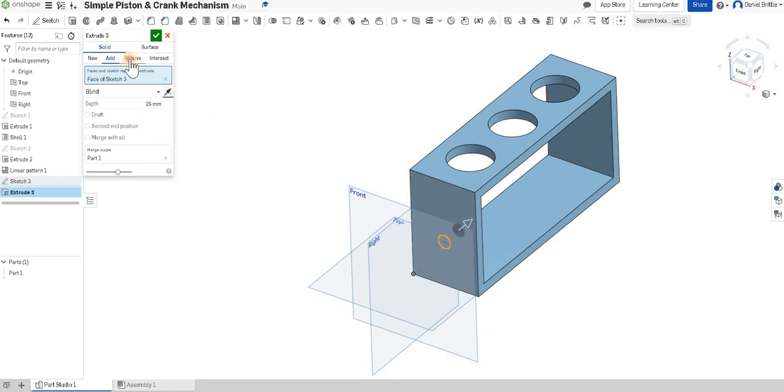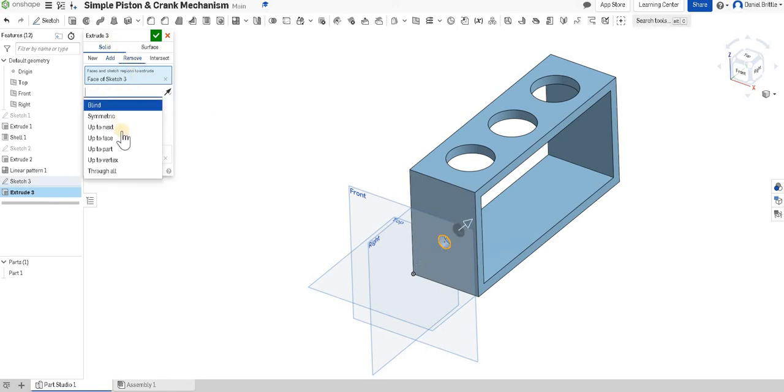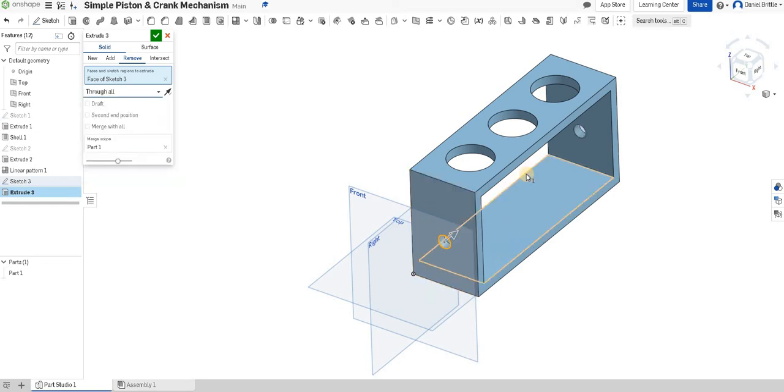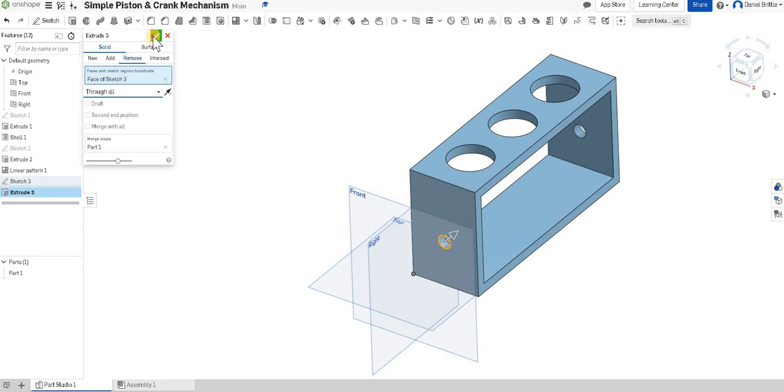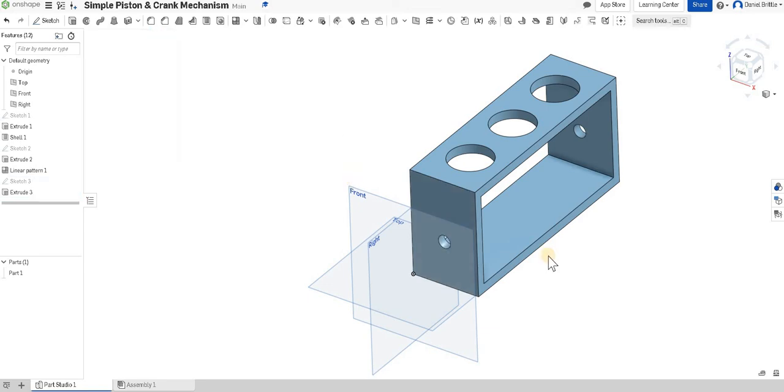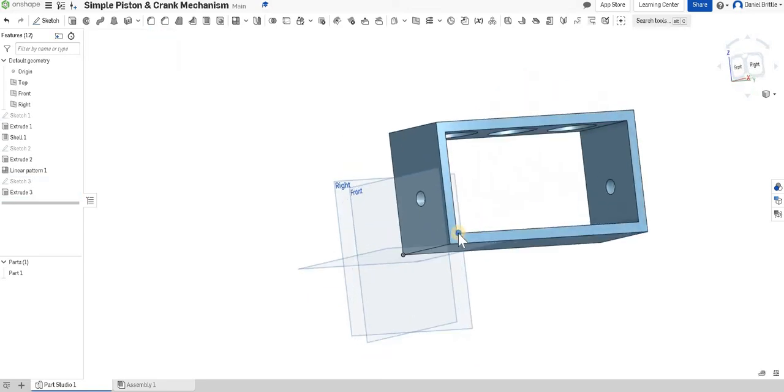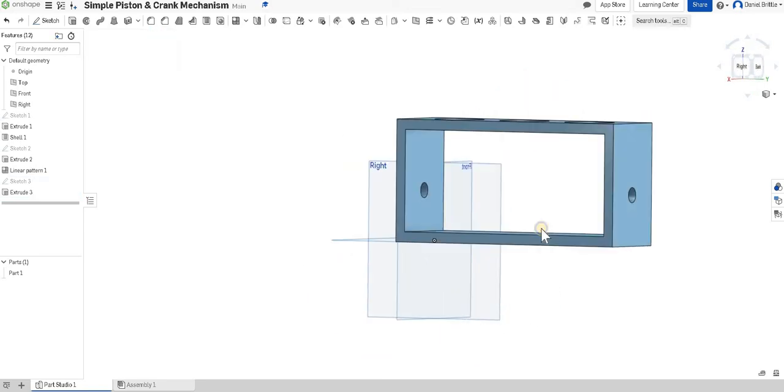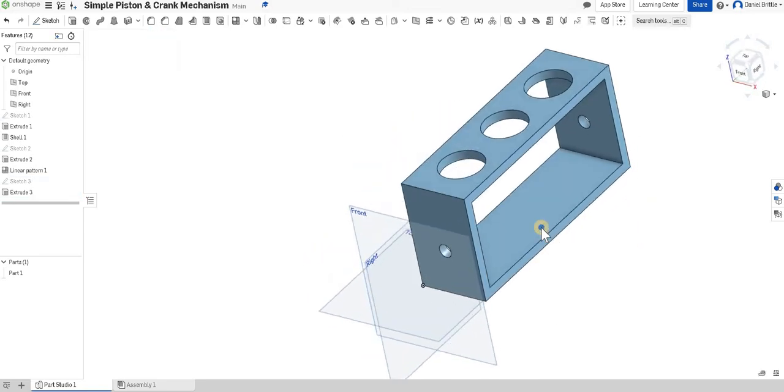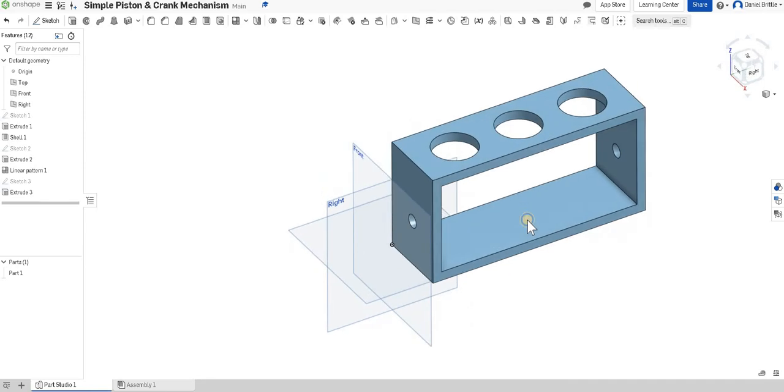I'm going to change blind to go through all parts so it goes through all and you can see it's lining up perfectly on that other side so we can finish that with a tick and you can see that holder now is ready so that's our first part as the holder.